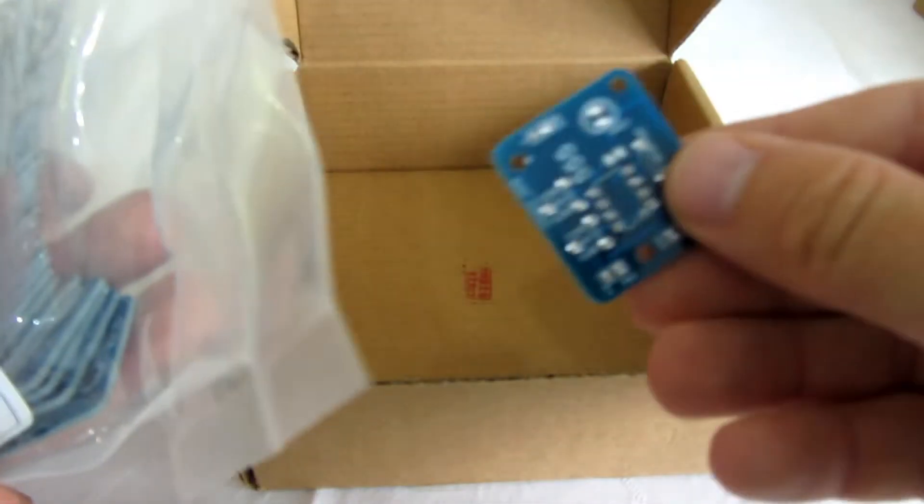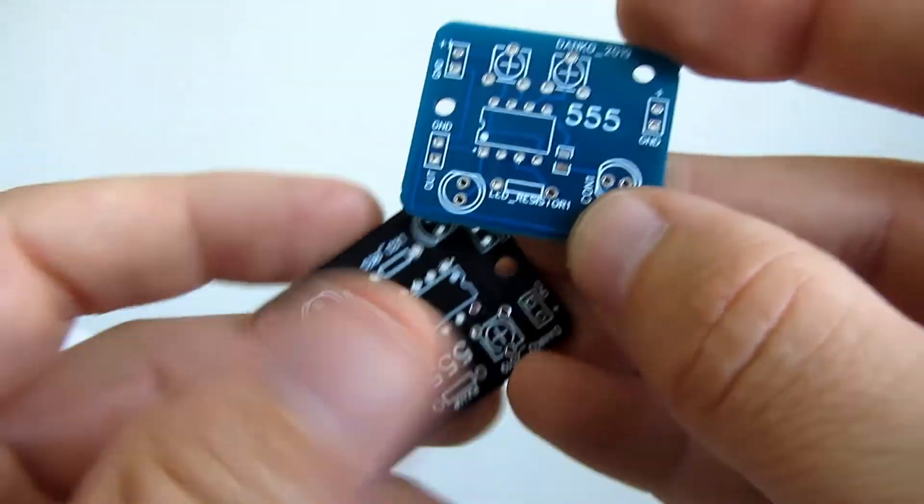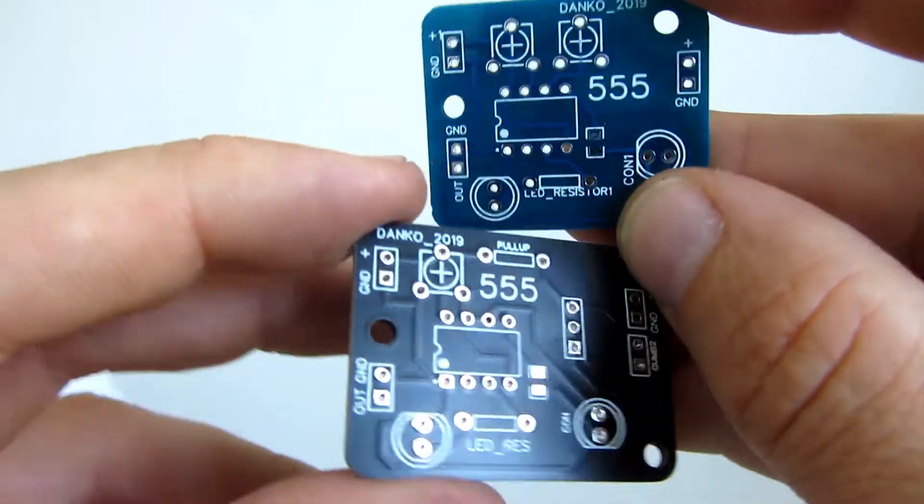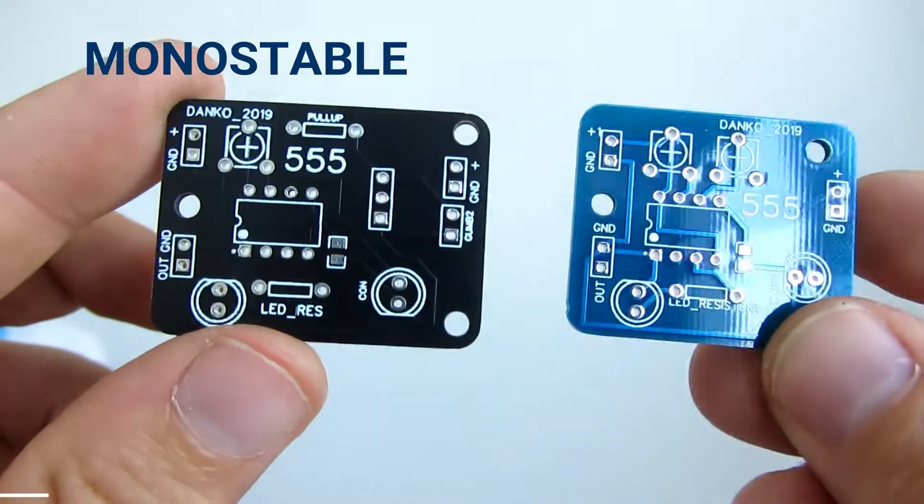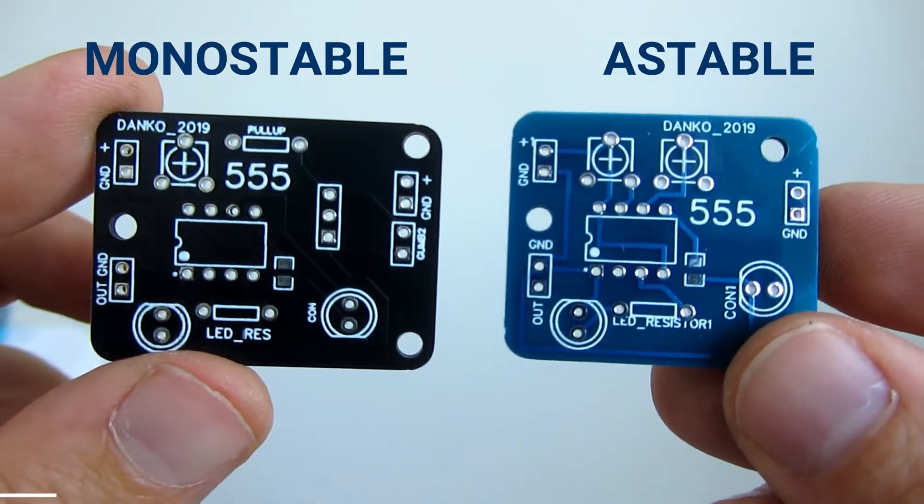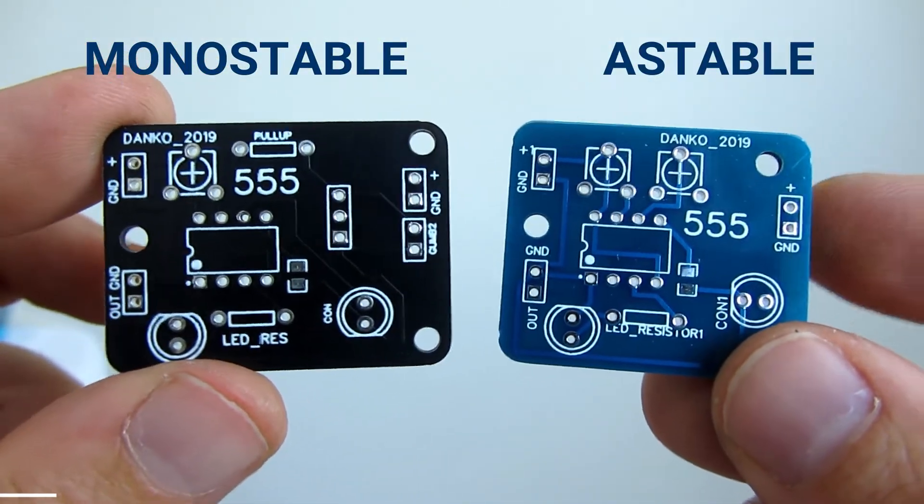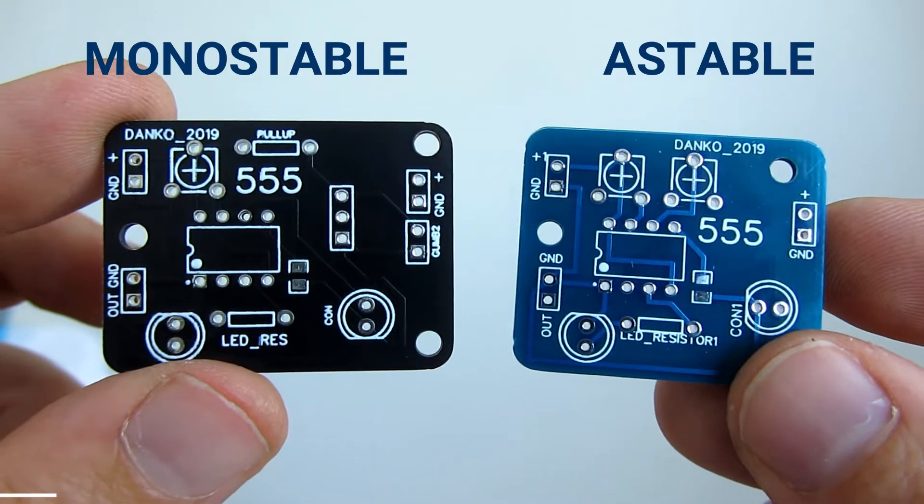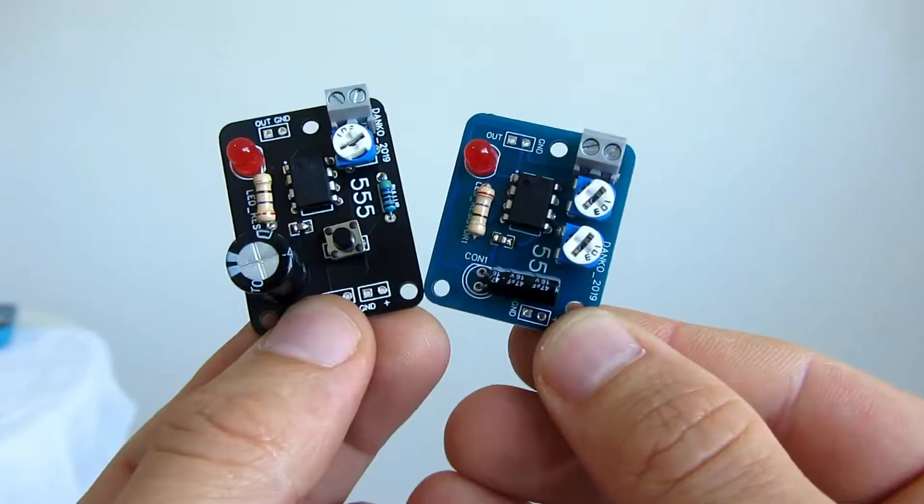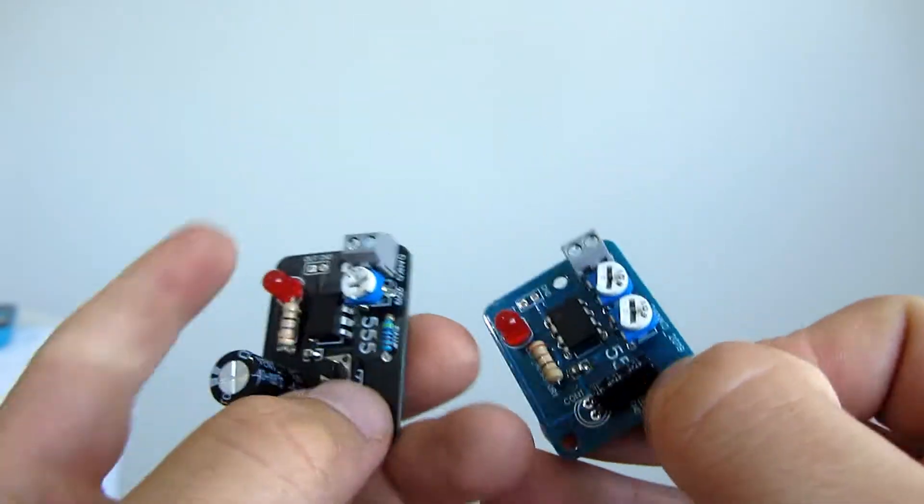I designed two 555 timer PCBs. Usually my boards are green, but now I decided to try blue and black and I love it.